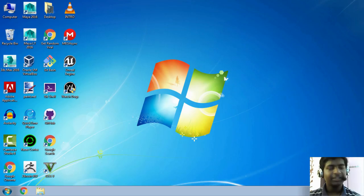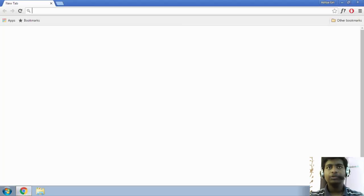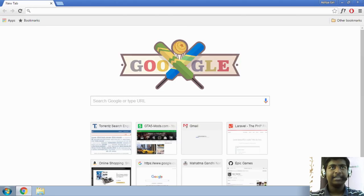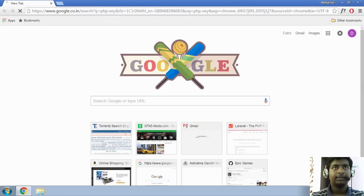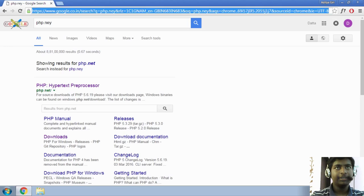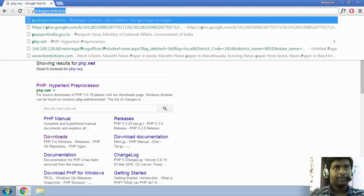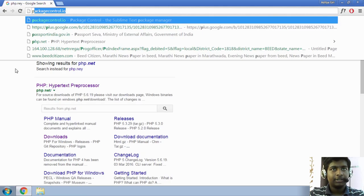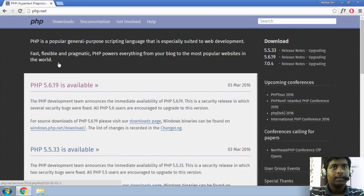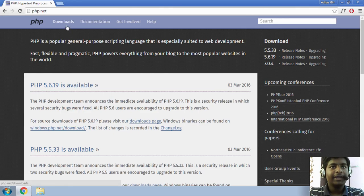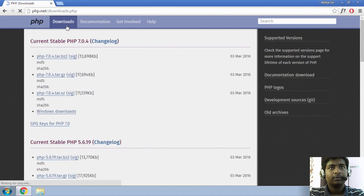The first thing that you need to do is go to the website PHP.net. Sorry, PHP.net, Google gets that. Once you are over there, just go ahead and hit on Downloads.